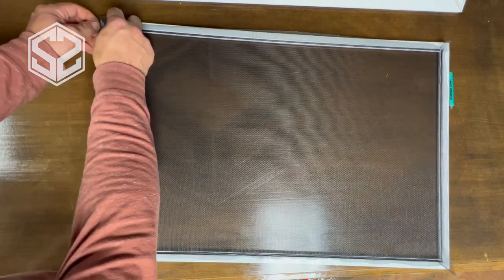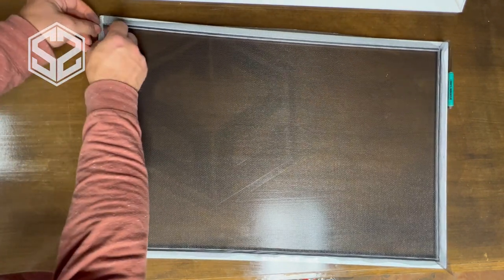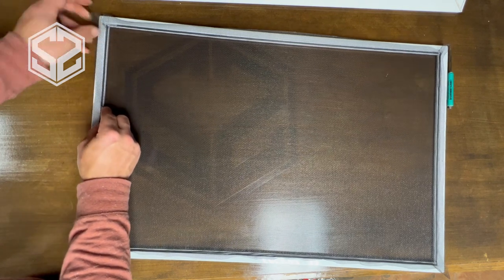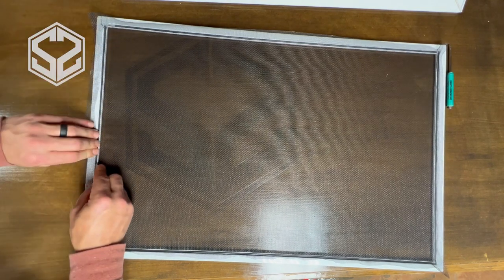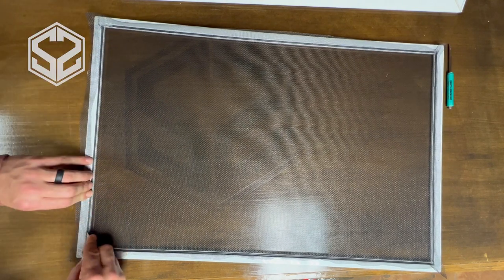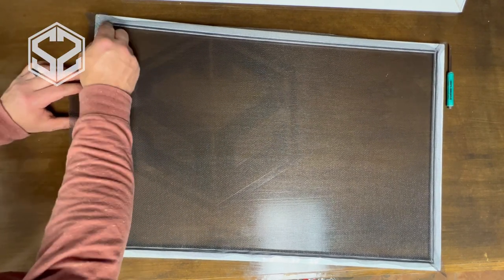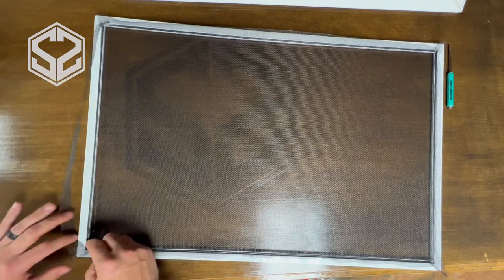After installing all four sides, I'm going to come back with a razor blade and trim off all the excess screen. This makes it just look a lot nicer and cleaner once you're finished.